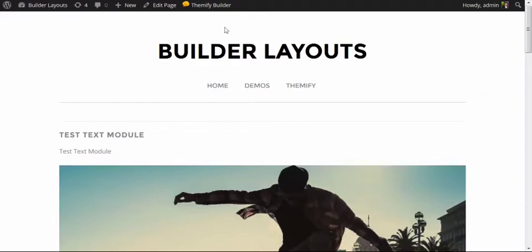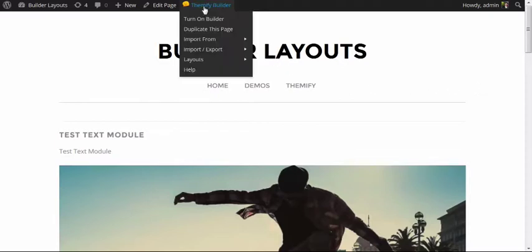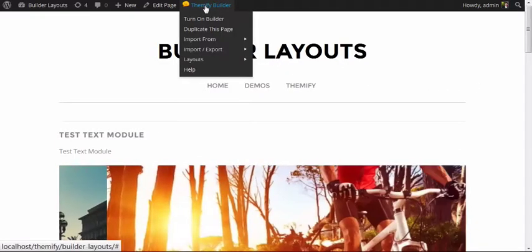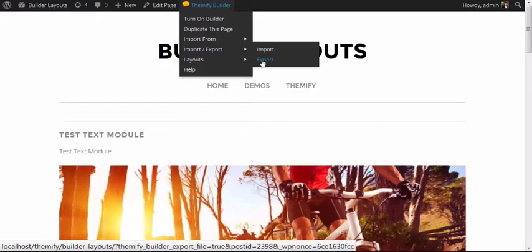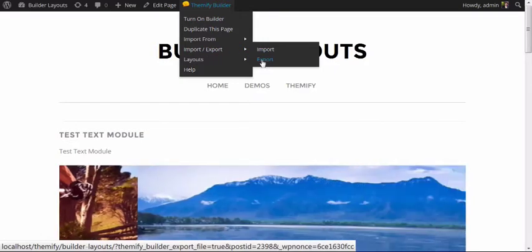To export a layout that you've put together, simply come on up to the admin bar under Themify Builder and come down to Import-Export, and in this case I'm going to Export.